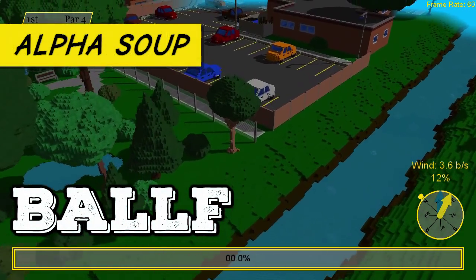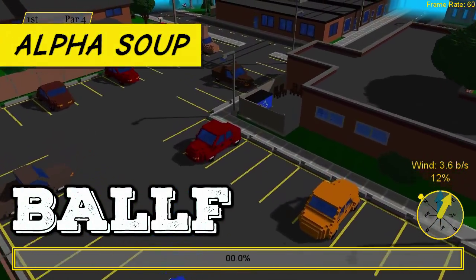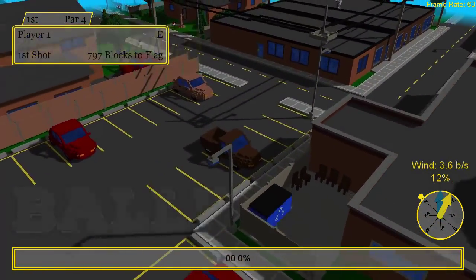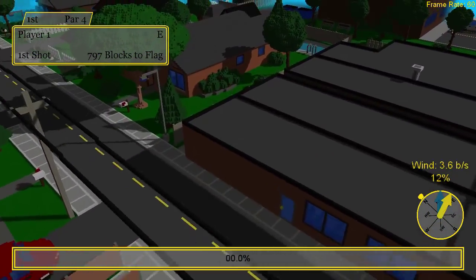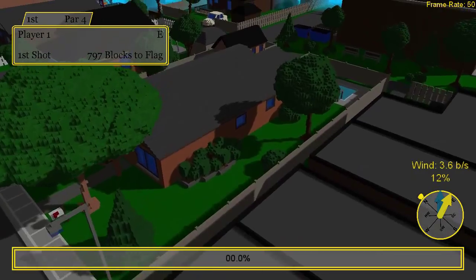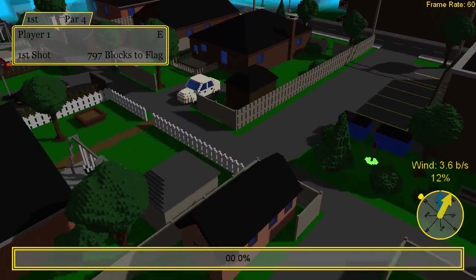All right, welcome to Alpha Soup, where we play games that are still early in development. This is Bolf. Yeah, Bolf. A voxel-based golf game.